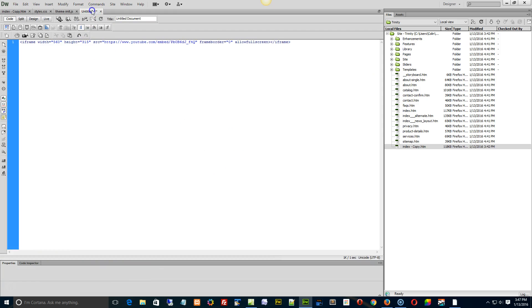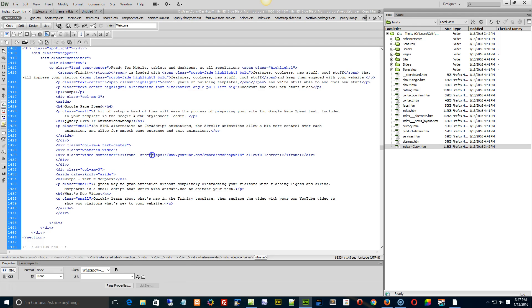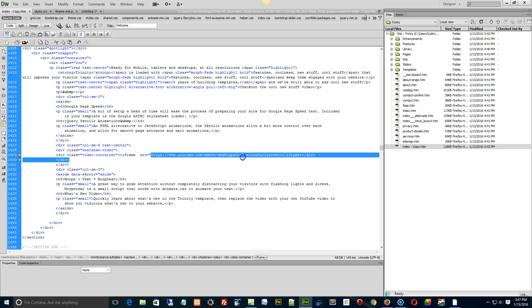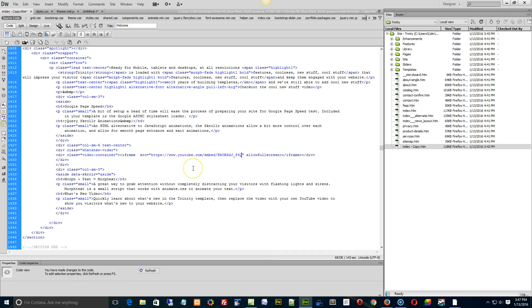So I'm going to go back to my scrap here. I'm going to find the source, which is right here. I'm going to select everything within the double quotes, copy it, and then go back to my index page. There's the video right there. I'm just going to scrub over that existing link within the quotes and paste, and that's it. I've updated the video.